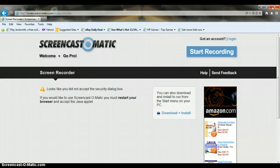All you have to do then is press the Start button and it counts down from three, so you can know when it's going to start recording.